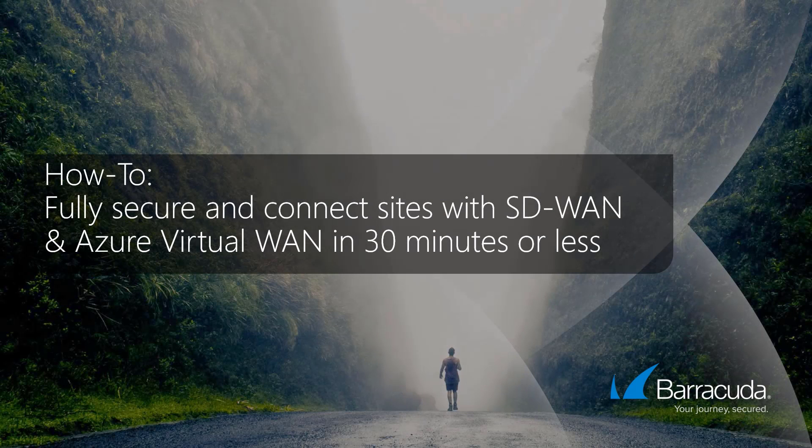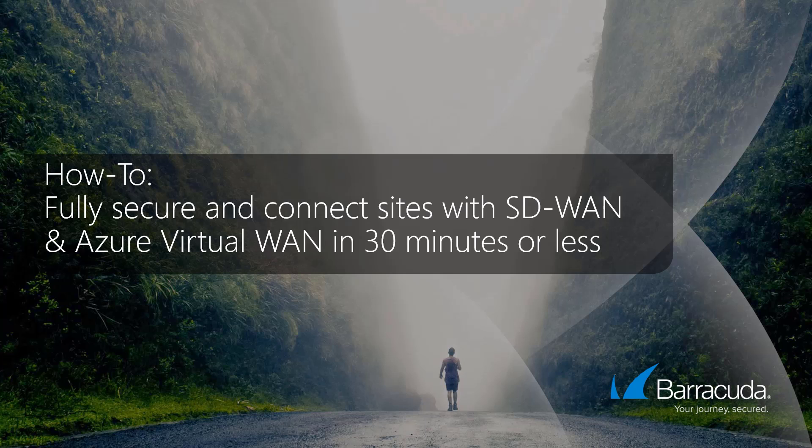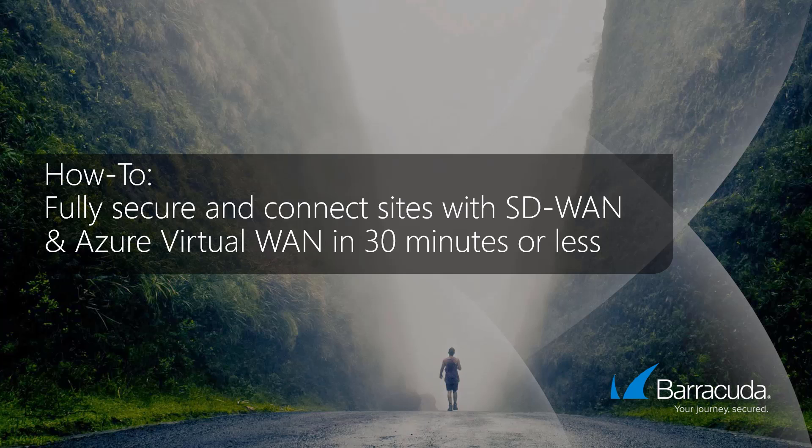Welcome to this how-to video for Azure Virtual WAN. In this video, we will show all steps to secure and connect two sites across different continents within less than 30 minutes. We will do this by connecting the sites with Barracuda CloudGen WAN site devices with multiple secure SD-WAN connections to a CloudGen WAN service running in Azure Virtual WAN.